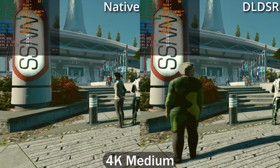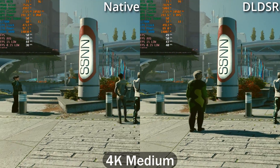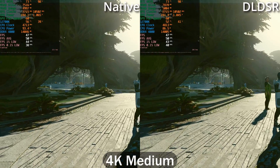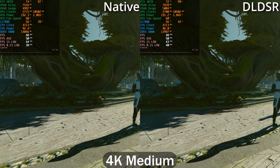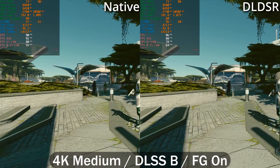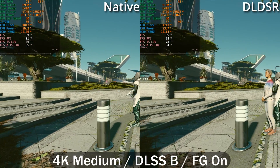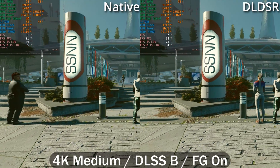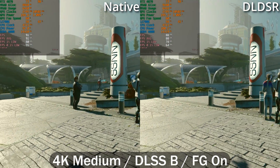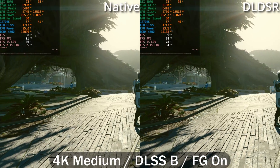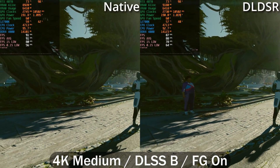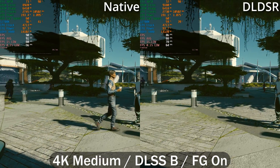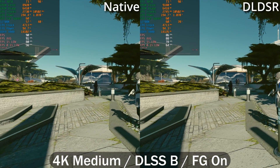I also tested with DLSS and ray tracing because DLDSR is an AI-based technology that likely uses tensor cores, so enabling DLSS could affect performance. As you can see, performance is pretty similar — slightly lower using DLDSR when enabling DLSS Balanced and frame generation in Starfield, but not by much. That's it for this video — hope you enjoyed it. If you did, hit that like and subscribe button, and we hope to see you in the next one.